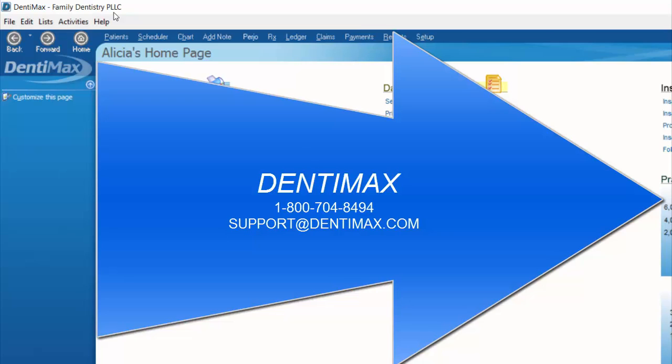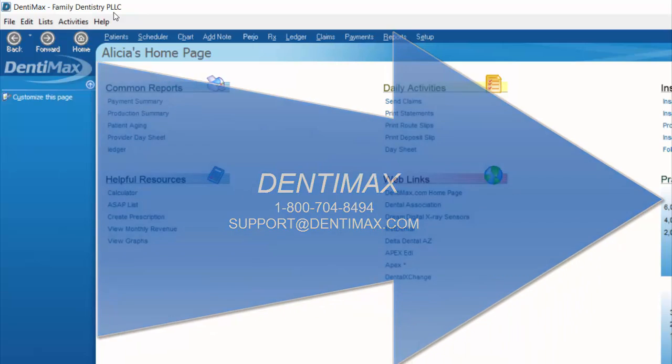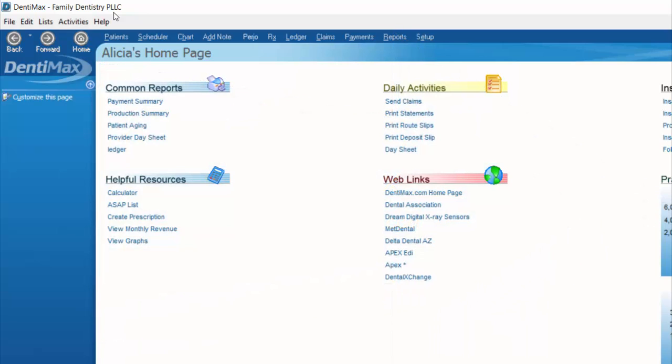Welcome to DentiMax. In today's video, I'm going to show you very quickly how to find out what version of DentiMax you're on and what service pack you're running of DentiMax.